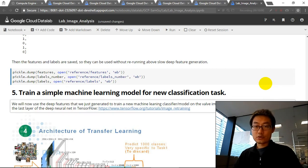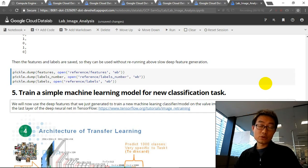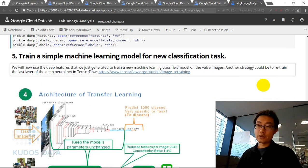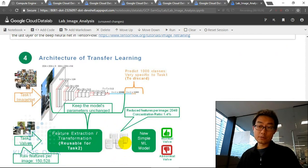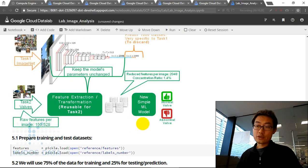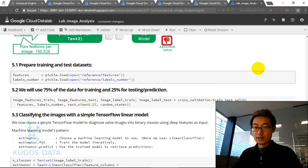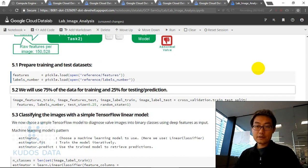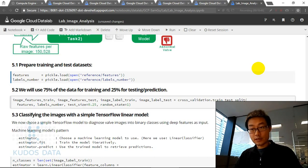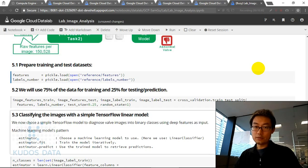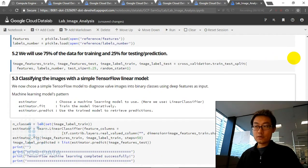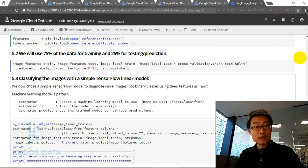The next step is to train a simple machine learning model for the new classification task using the deep features we just calculated. We are now at the stage where we have deep feature representations of the raw images. We prepare the training and test sets — 75% of the data for training and 25% for testing — and then classify using a simple TensorFlow linear model into binary classes.